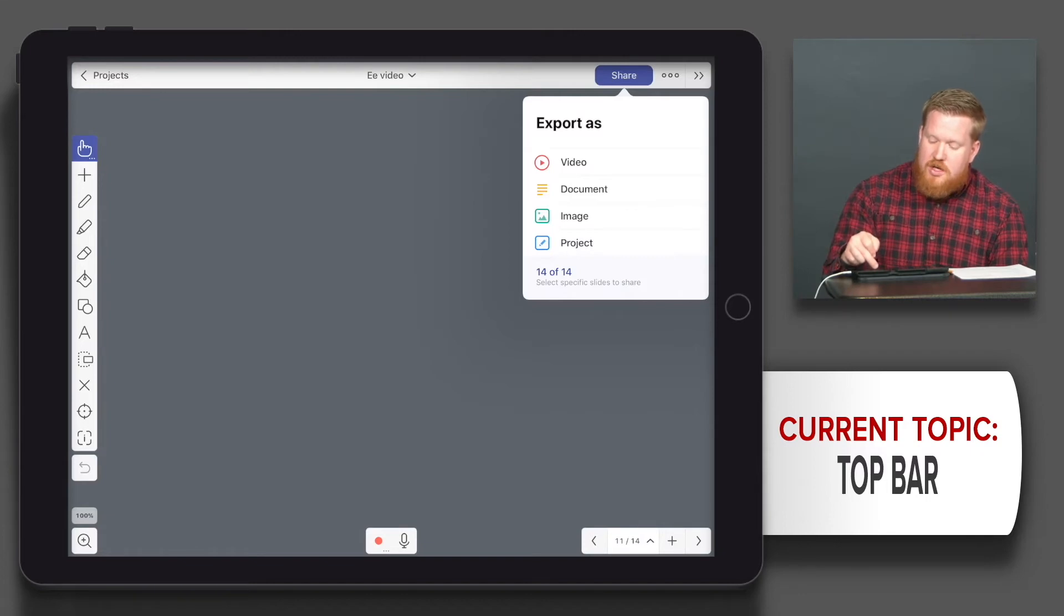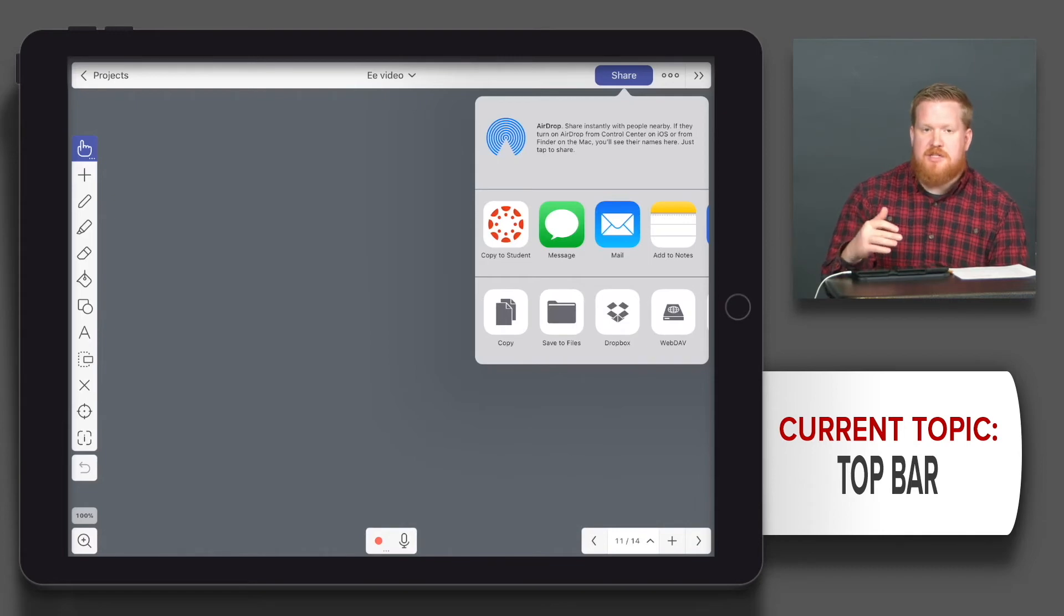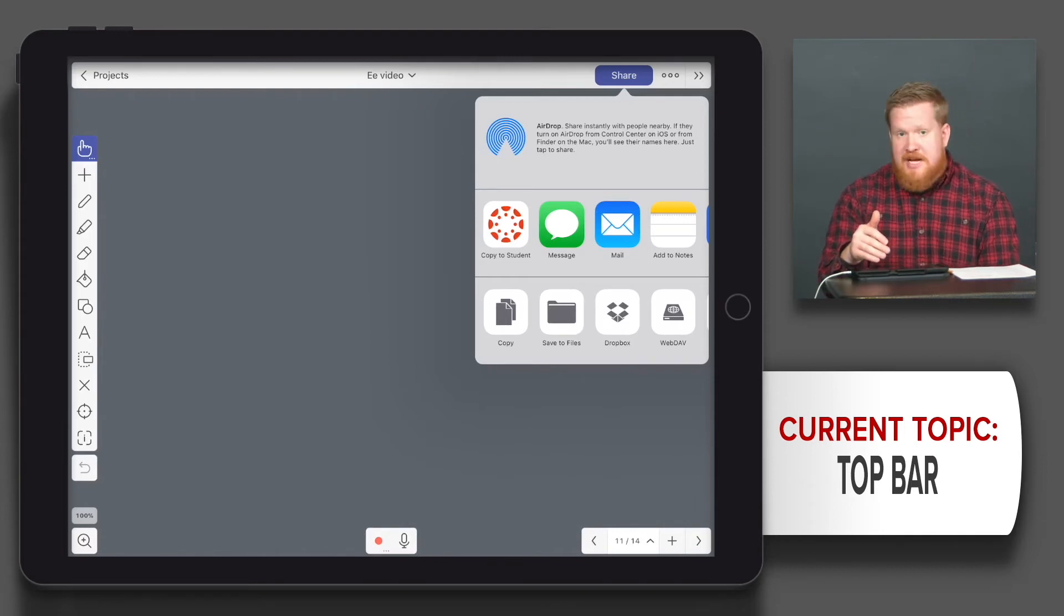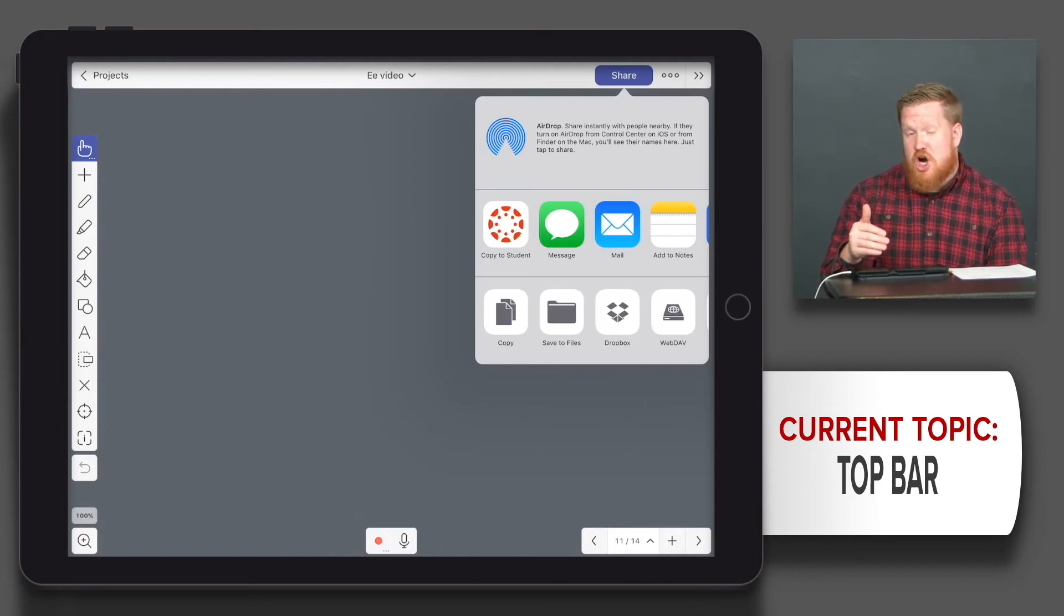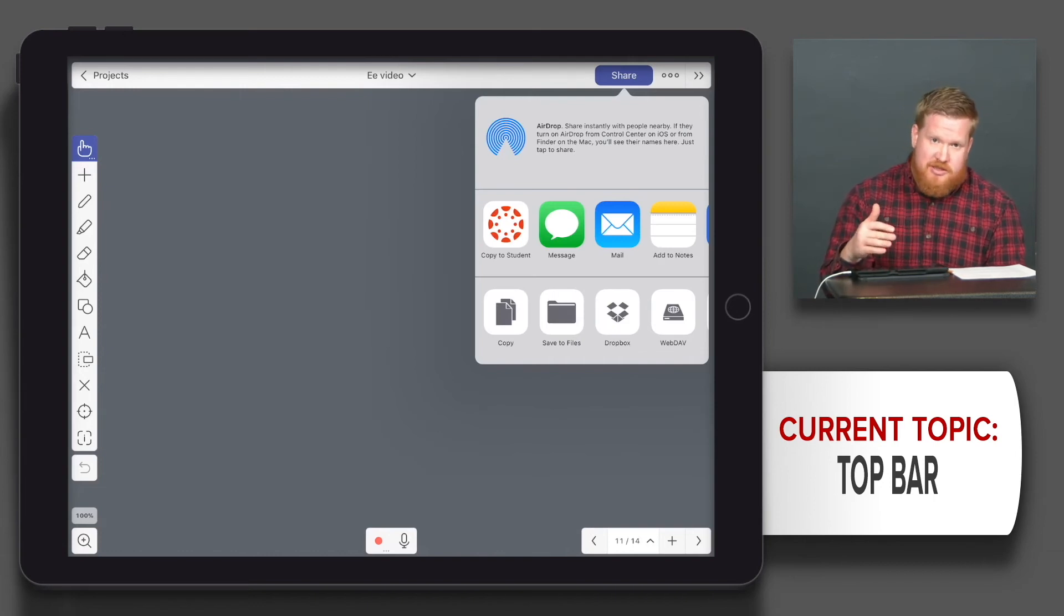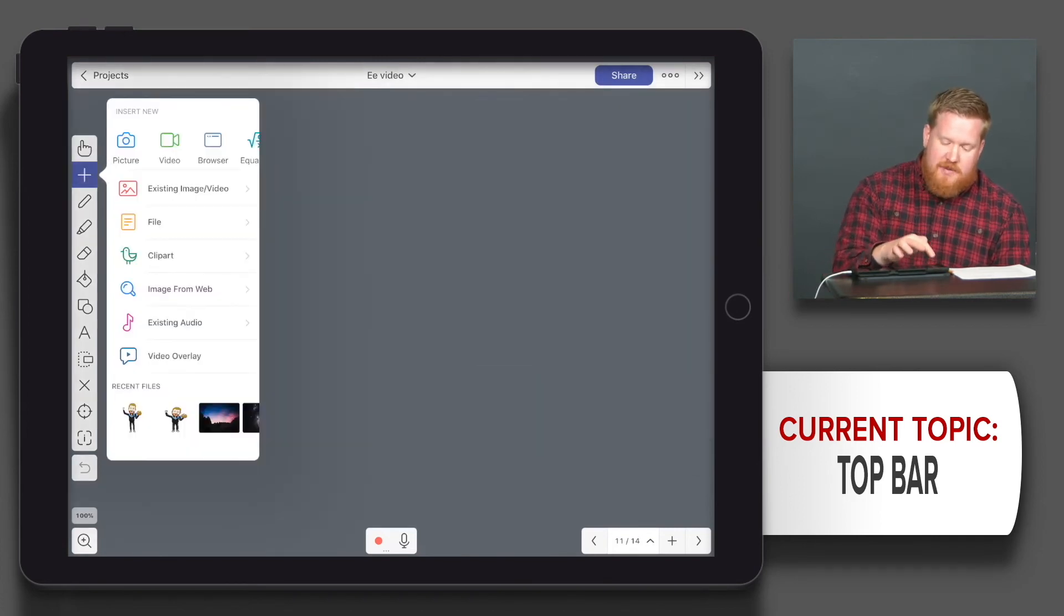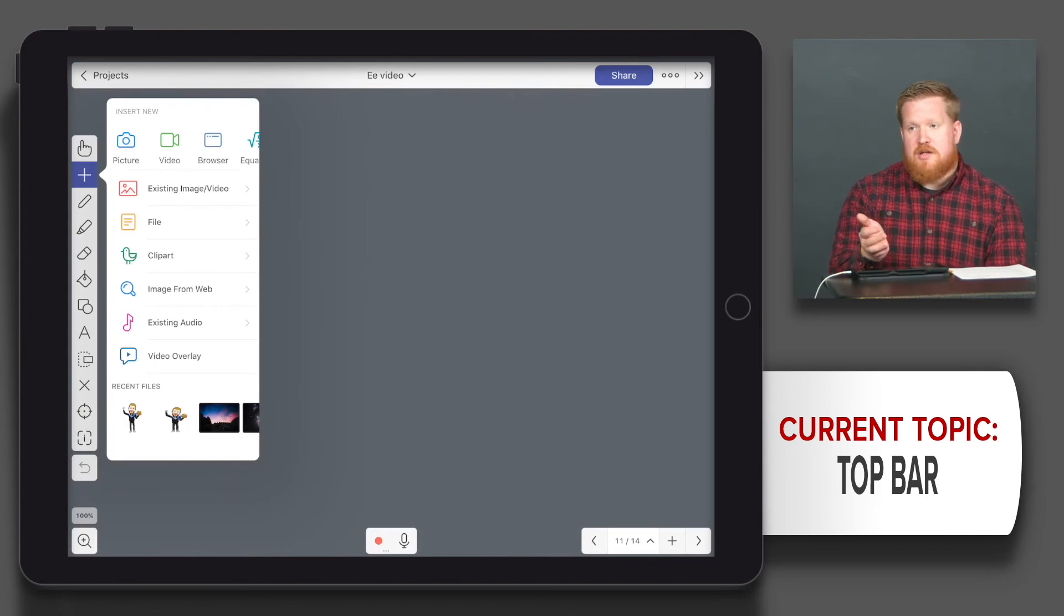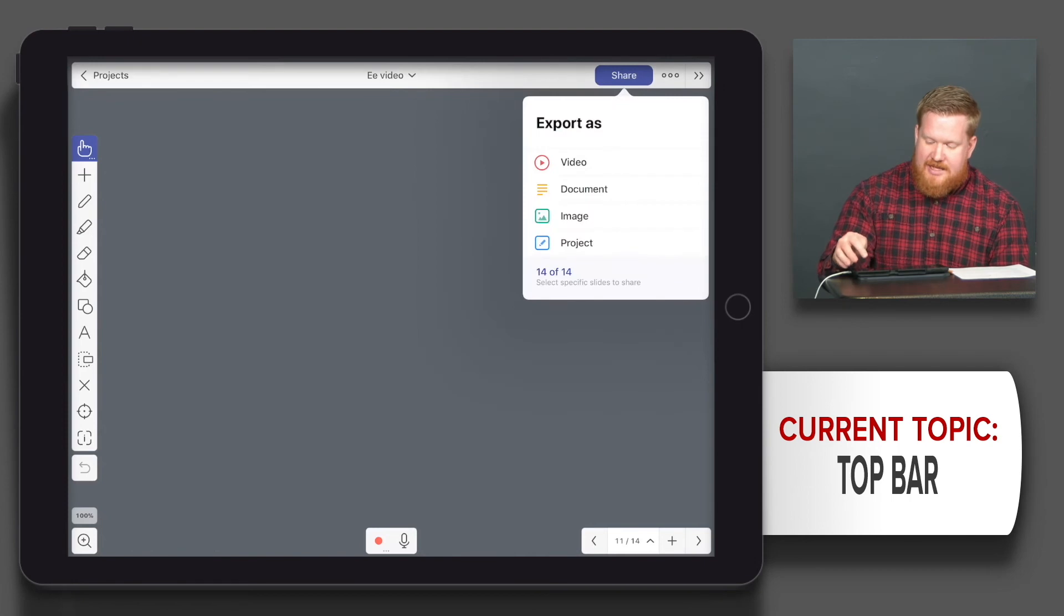And then also we could save the entire project. So you could save, create something, and then you can upload it to like your learning management system. Then have your students download it. Then they can work from what you've already started. So that could be a really handy way to kind of do a lesson using Explain Everything and the students can stay mostly within Explain Everything.